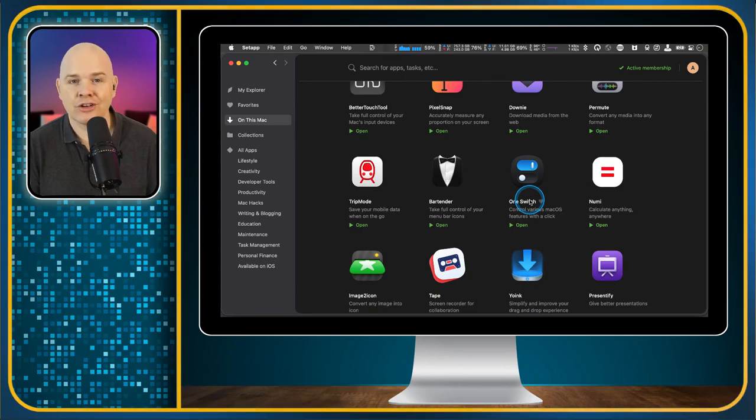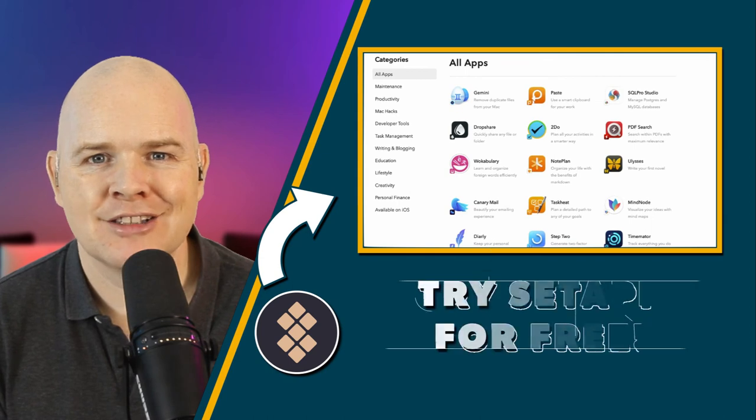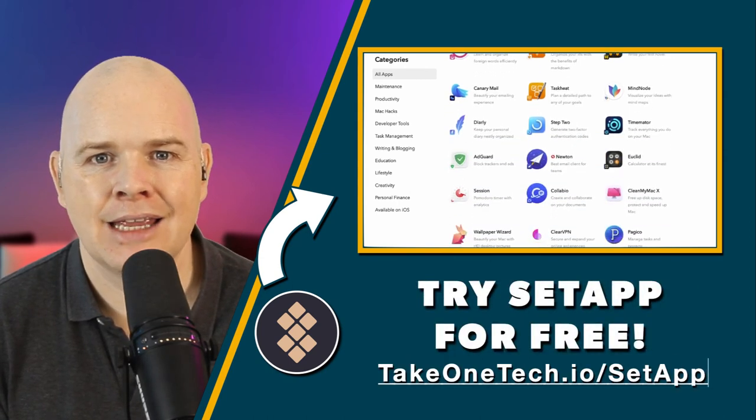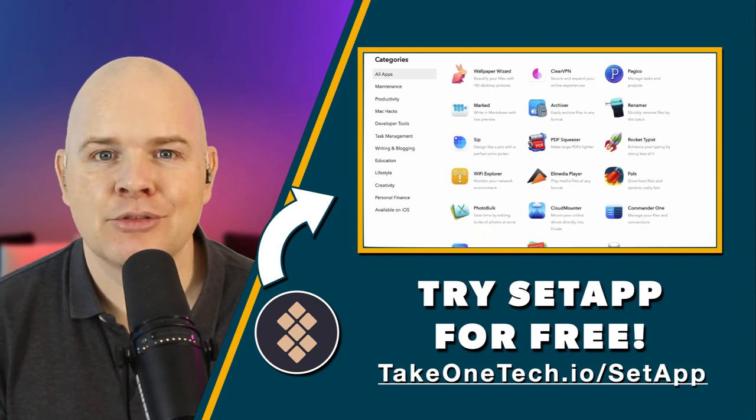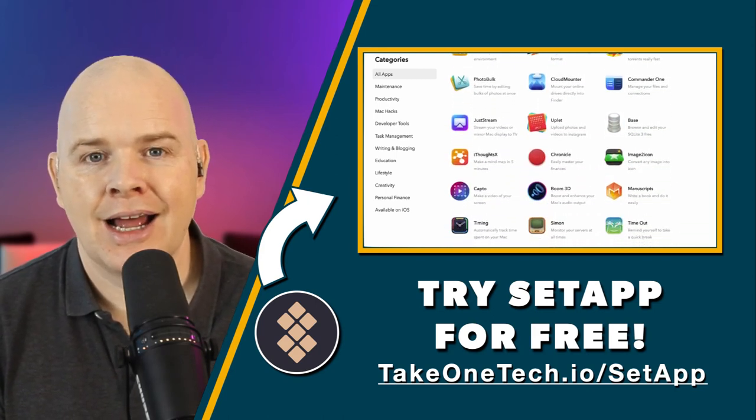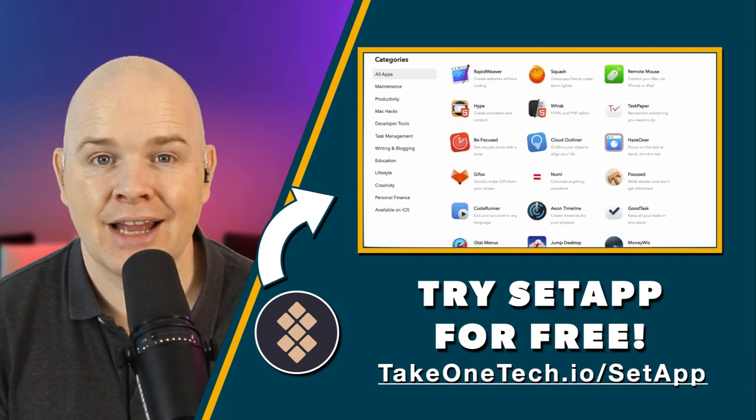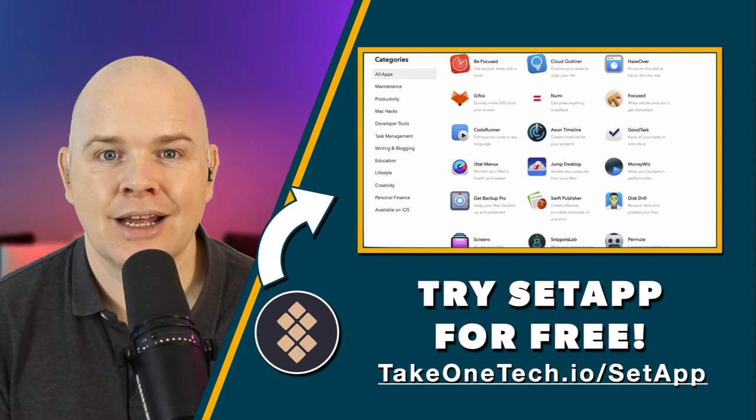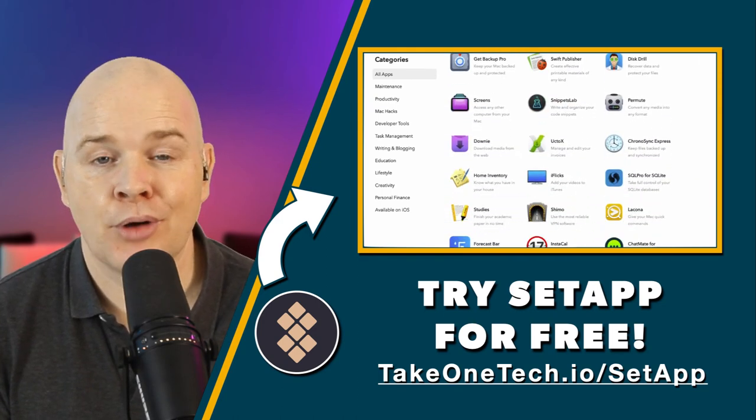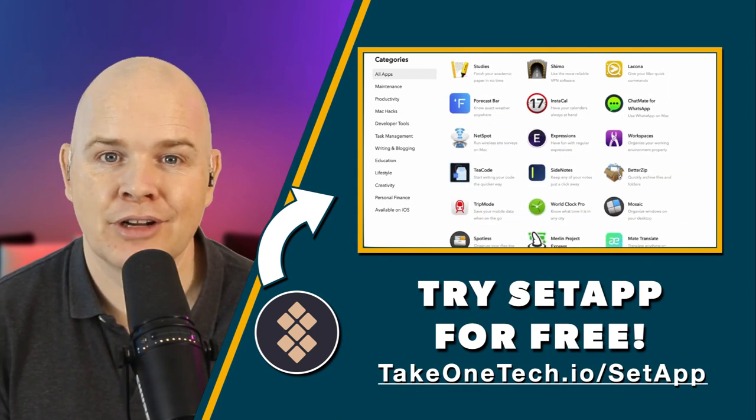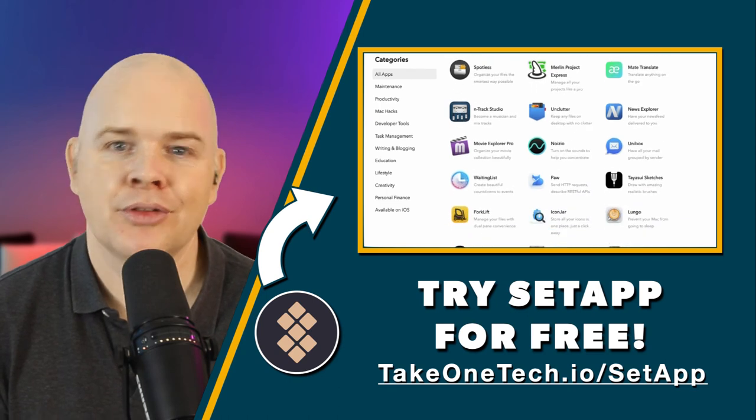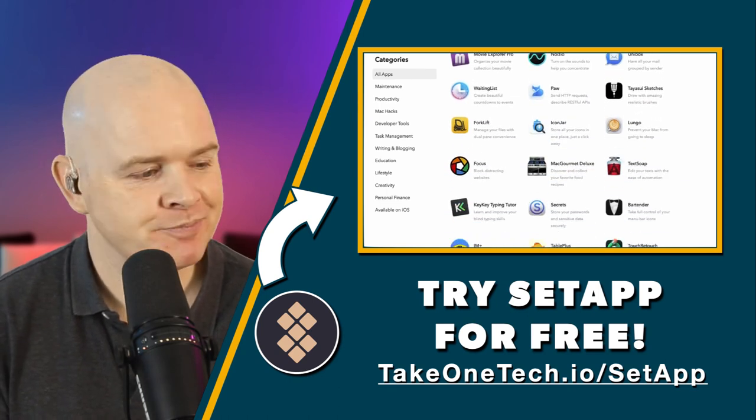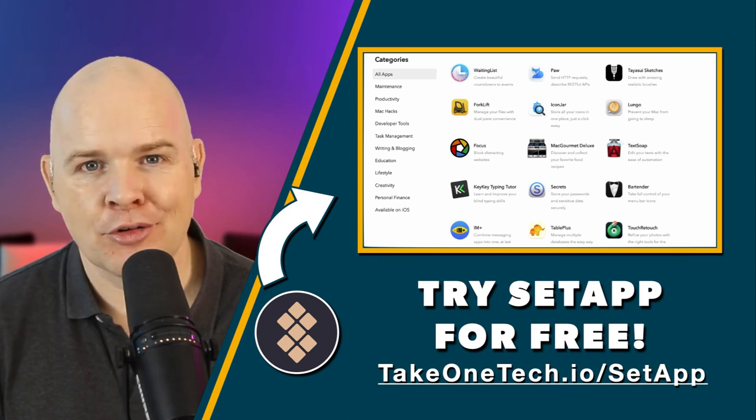So one thing I've got to do now is actually tell you how to get hold of this. If you go over to takeonetech.io/setapp, that's S-E-T-A-P-P, then that'll take you through to the Setapp site and you'll be able to sign up for a two week free trial. And if you use my code, then after the free trial, if you decide to go ahead with Setapp, then you can get a free month by using this link. Just full disclosure, part of their referral program is that I also get a free month as well. So if you use this link and then sign up, you'll get a free month and I'll get a free month as well. So everybody wins.